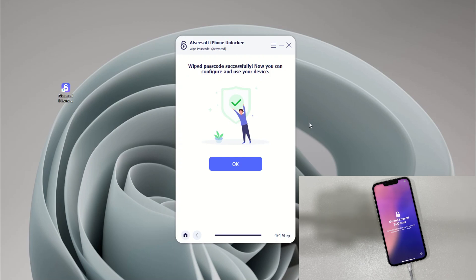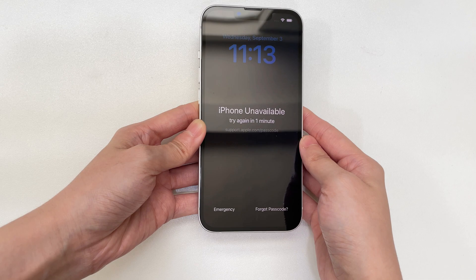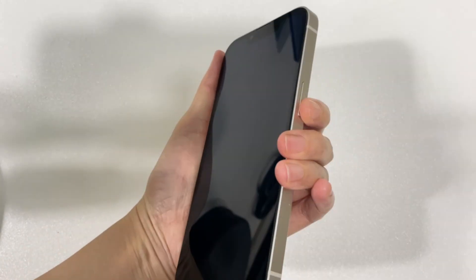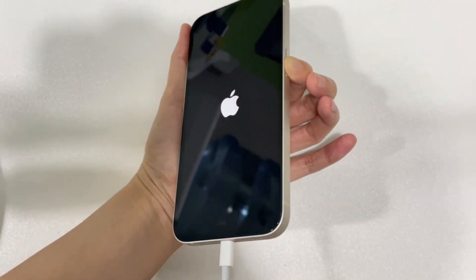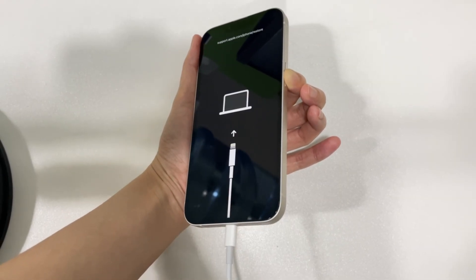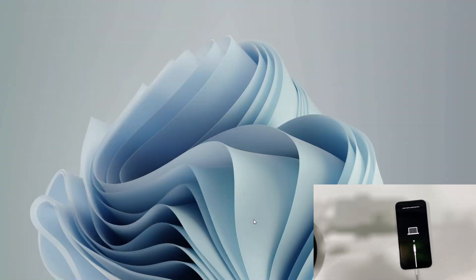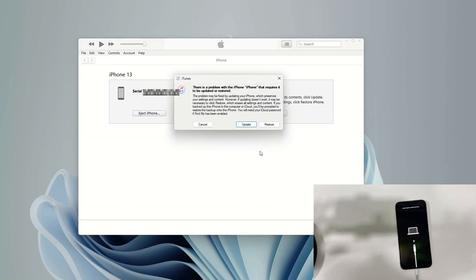Method 3: If you have iTunes installed on your computer, you can also use recovery mode to erase and restore an unavailable iPhone 16 without an Apple ID or passcode. Turn off your iPhone 16 completely. Then connect the phone to your computer using the Lightning cable and at the same time hold down the Side button. Do not release the Side button until the device shows an image of a computer and a cable — your iPhone 16 is now in recovery mode. Open iTunes on your computer; once your locked iPhone 16 is detected, you will see the option to update or restore.